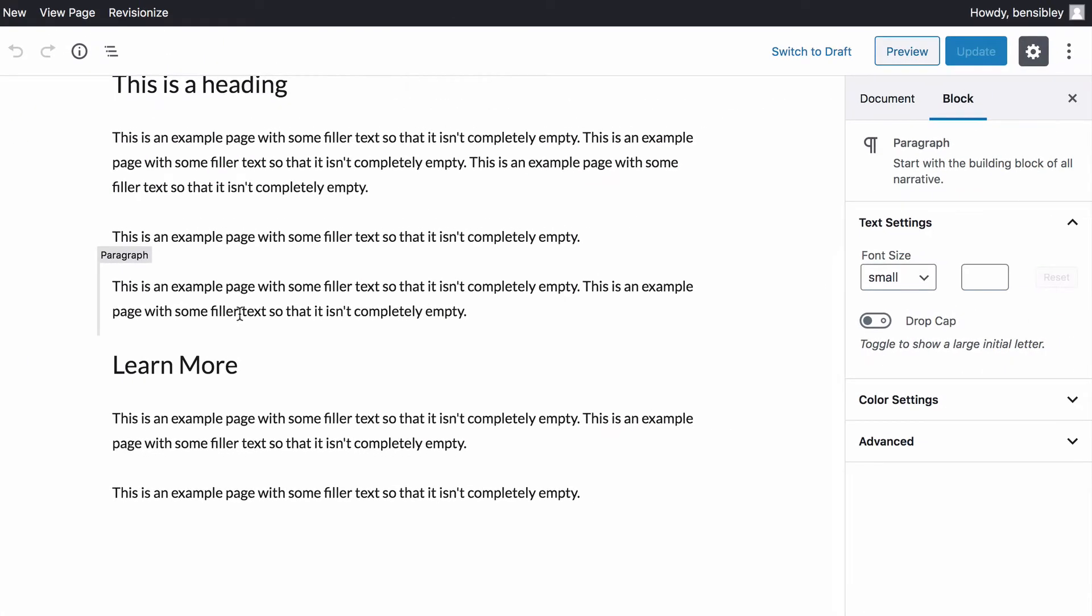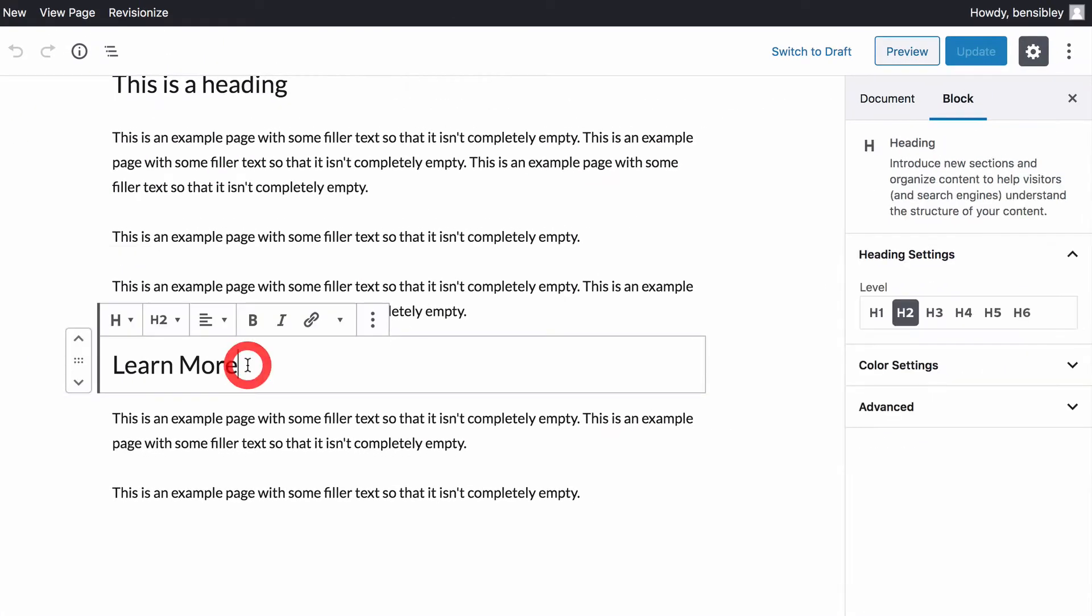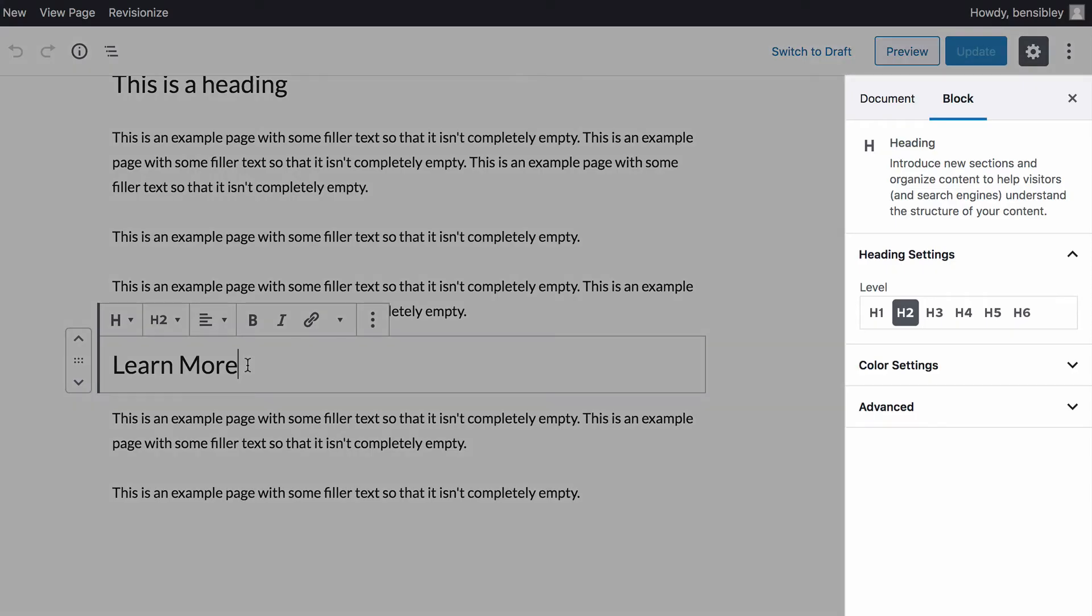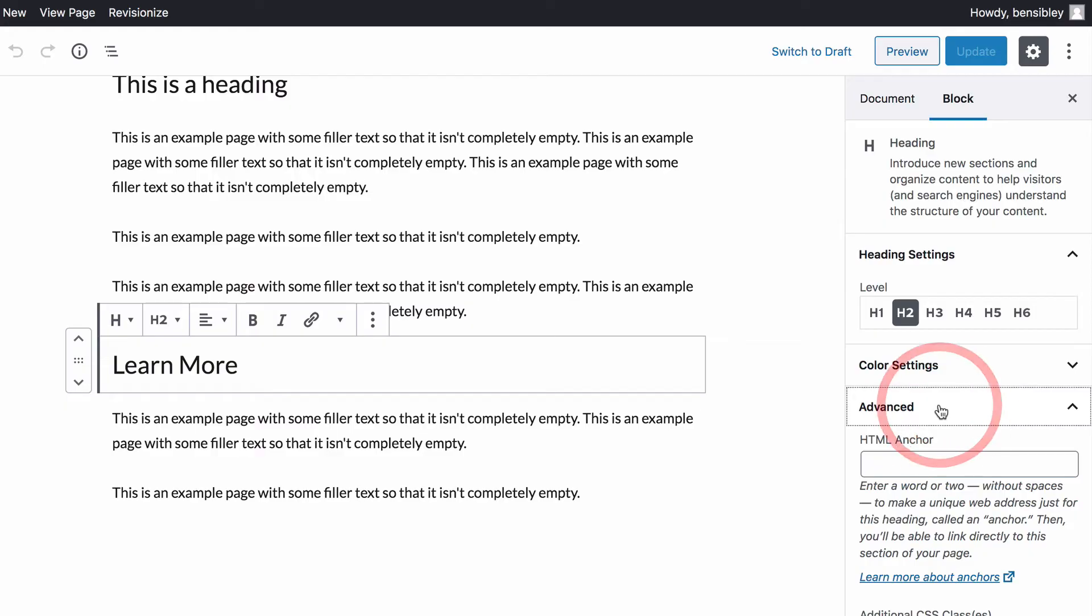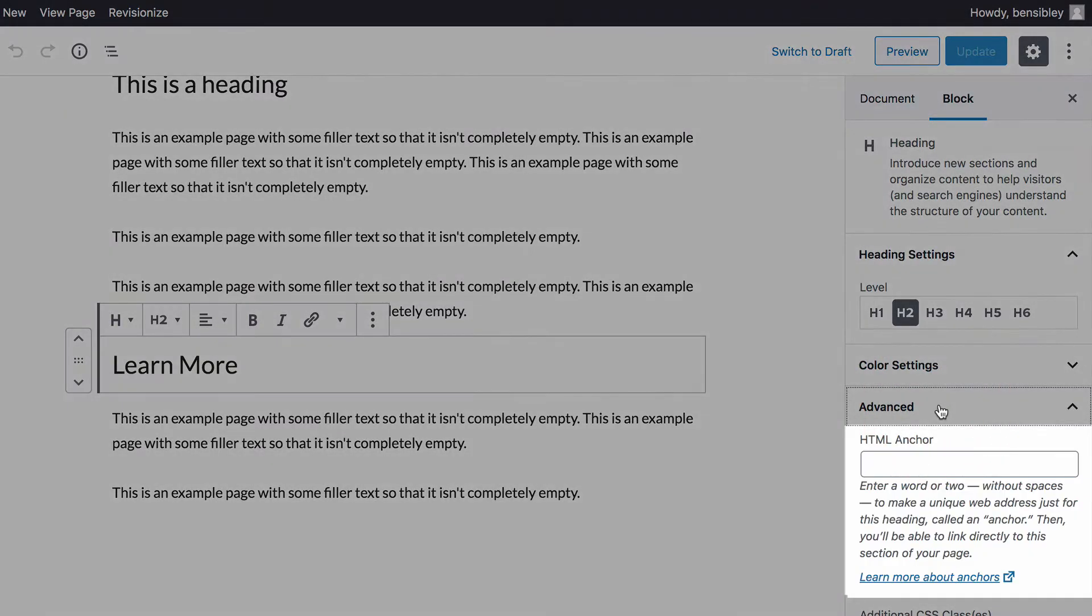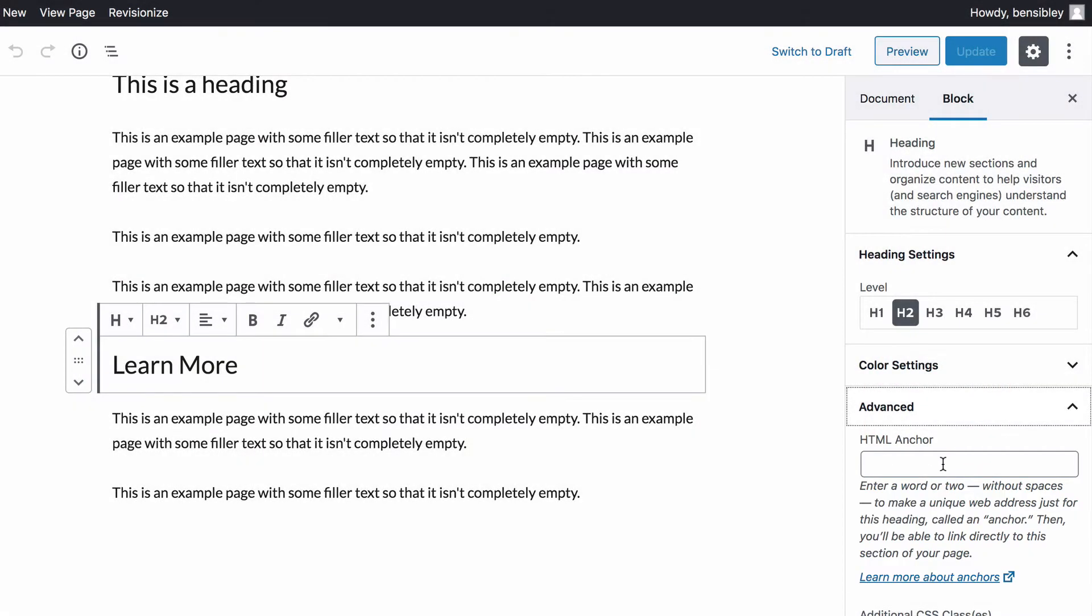Start by clicking on the heading and you'll see a set of options for the heading block appear in the right sidebar. Next click on the advanced section and you'll see this HTML anchor field at the top. You can name the anchor whatever you want, but in my case I'll call it learn more. It's best to use all lowercase letters and make sure to replace any spaces with hyphens.